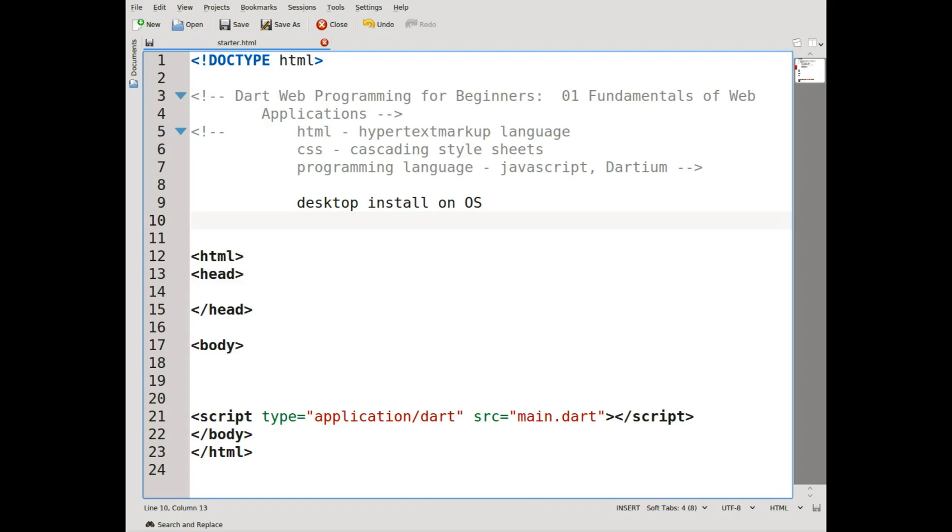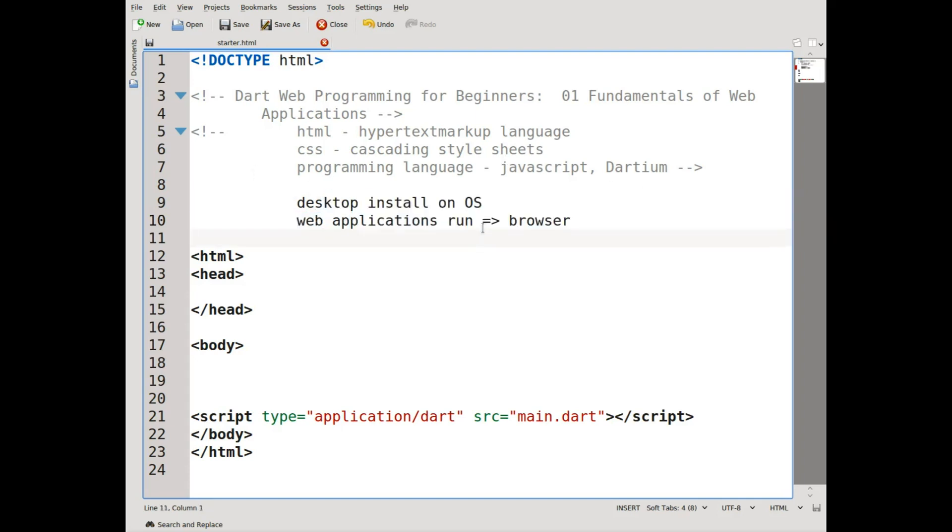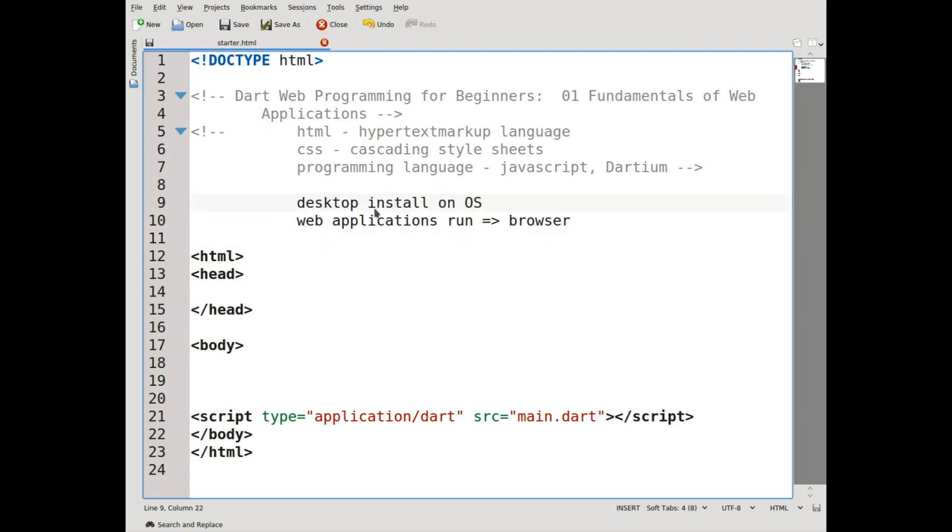Web programs, web applications, you run on the browser. Dart, unlike some programming languages, doesn't actually have any graphics libraries. In my previous videos, we did everything from the command line. Everything was just typing, just letters and numbers. There were no pictures or anything like that. Many programming languages you can install on the desktop because they have graphics capabilities. Dart does not.